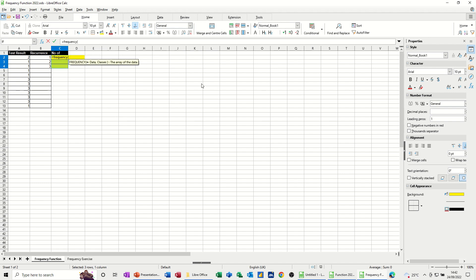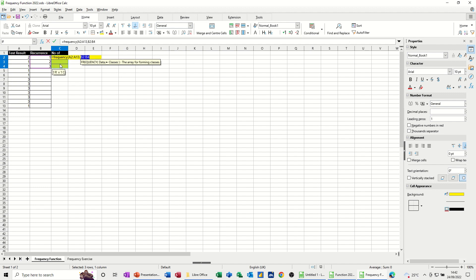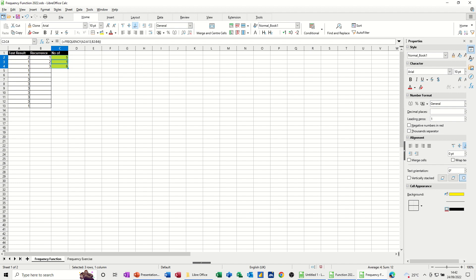It's asking me for the data set, basically, which is this, comma, and the options that I can have. Now the words that it uses in here are a bit old-fashioned, but basically these are the list. This is a list of data, the results if you like, and these are the options that those results can be. 1, 2 or 3. Now to activate this function, I need to do control, shift, and enter, and then the result drops in.